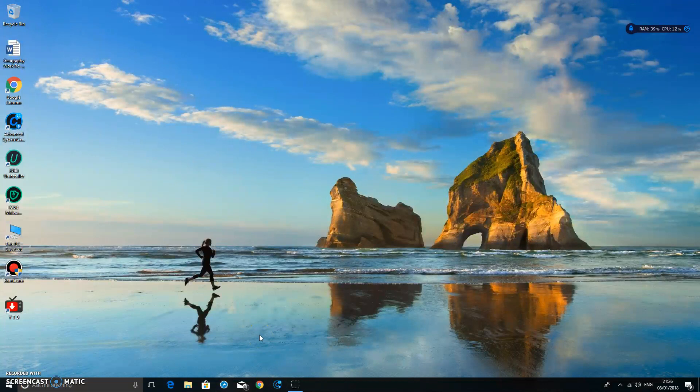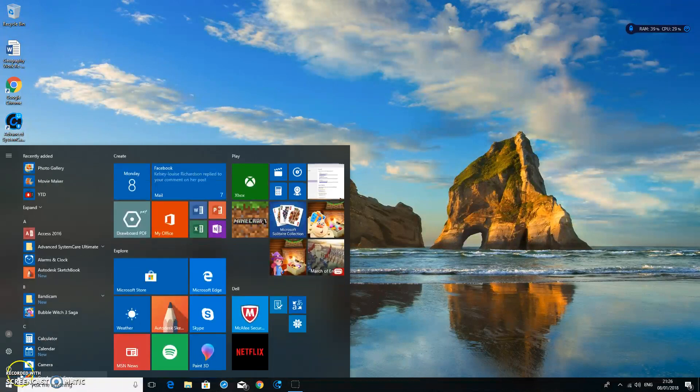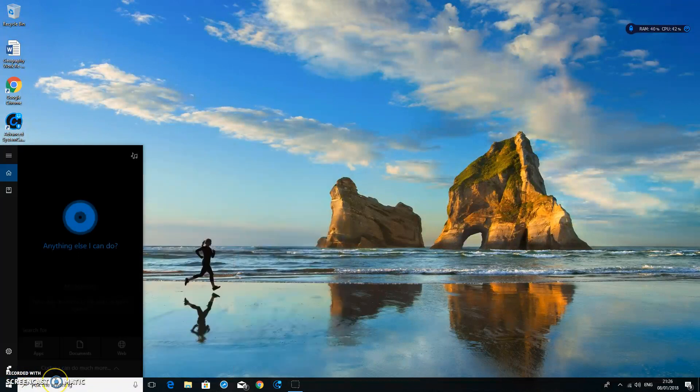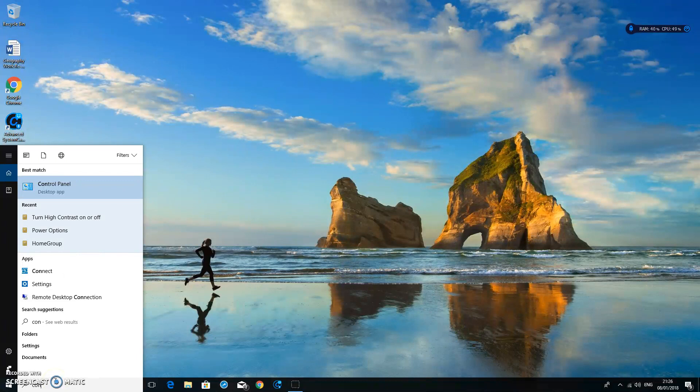First of all we have to go into settings. What we're going to do is go over to Start and type in Control Panel.